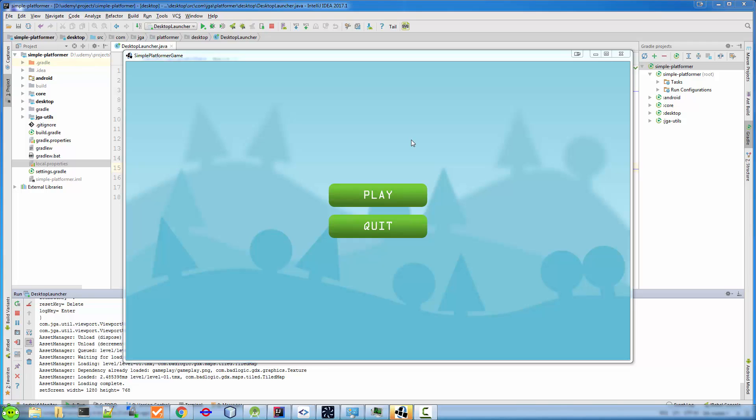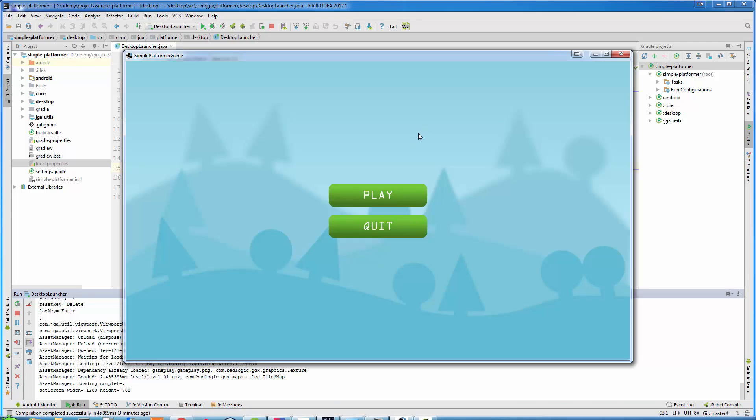Currently, it has two levels, and they are chosen randomly from the level pool. But at the end of this section, you will be able to create your own levels, and you will be able to create as many levels as you want.